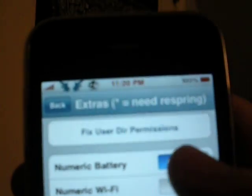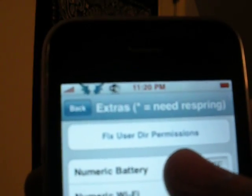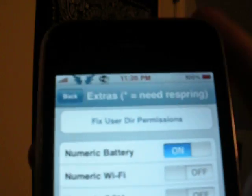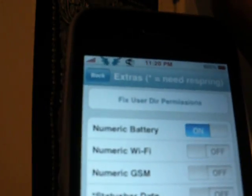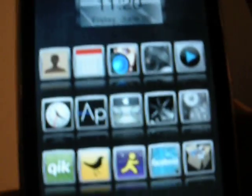As you can see, I now have a percentage battery. That's all you have to do. That's easy as that. There you go. That's how you get the percentage battery on the iPhone 3G 3.0 firmware.